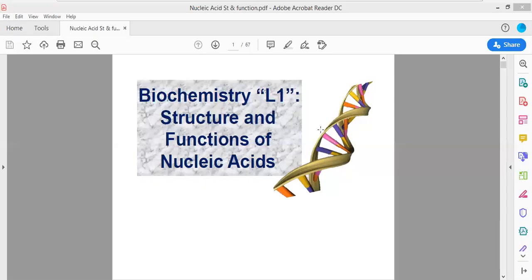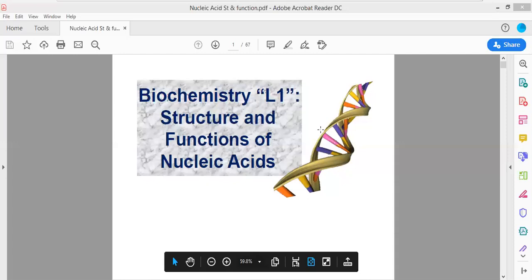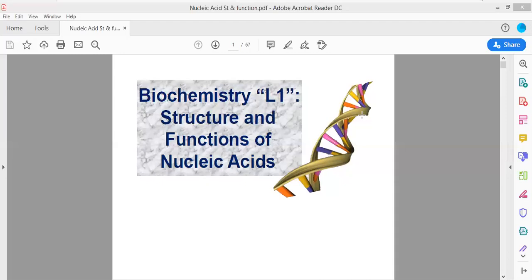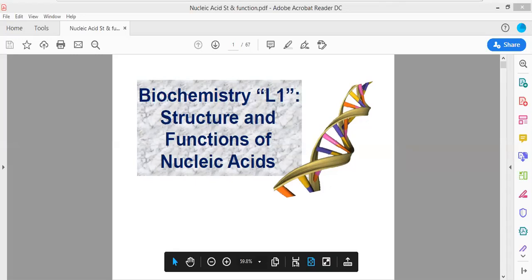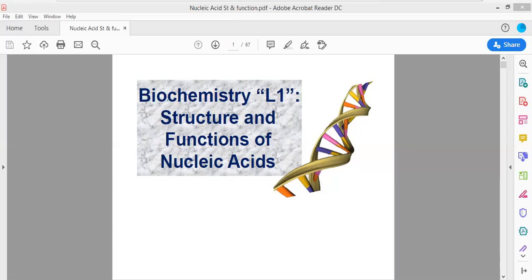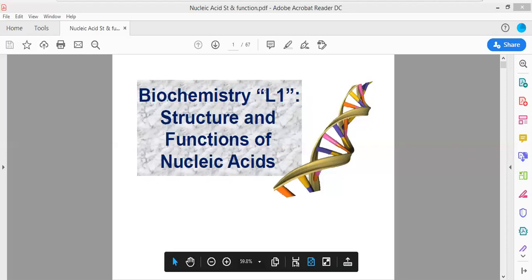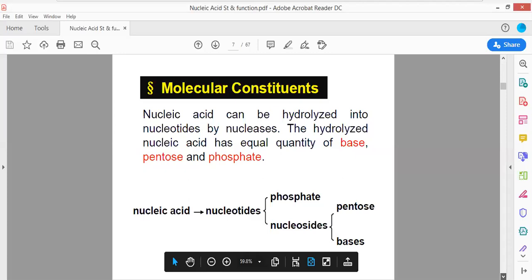Hello students and welcome back to another video tutorial for CSIR and JRF life sciences, ICMR, and other entrance examinations. In yesterday's class we were talking about biochemistry, the fundamentals of biochemistry, specifically about nucleic acid research. In today's lecture we will be moving forward from where we left off.